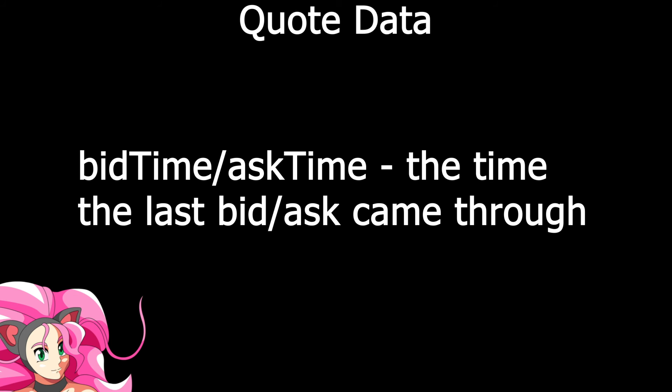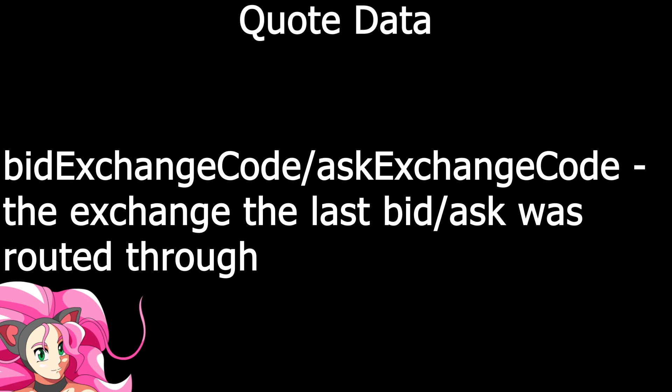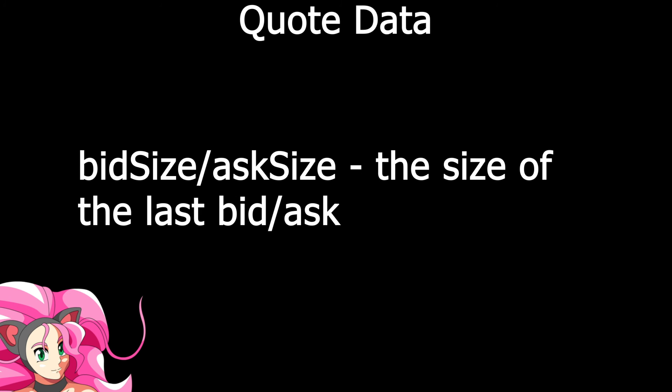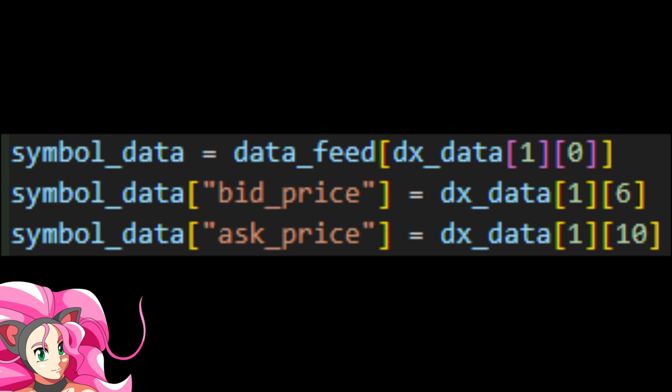Bid or ask time, which is the time the last bid or ask came through. The bid or ask exchange code, which is the exchange where the last bid or ask was received. The bid or ask price, which is the current bid or ask price. And the bid or ask size, which is the size of the last bid or ask. Oh, and I need to mention, this is all transmitted as an array, so we're referencing everything by numbers in the code, rather than something more legible like in a dictionary, but you can live with that, can't you?